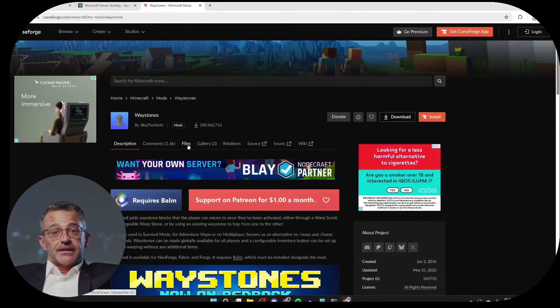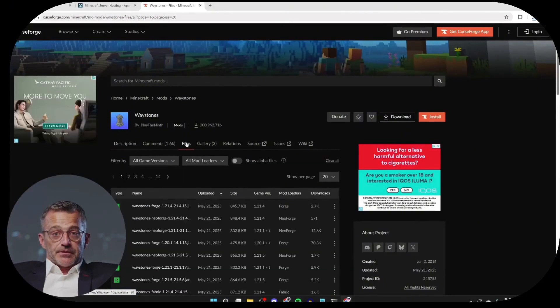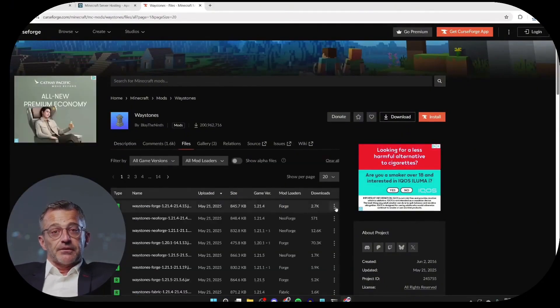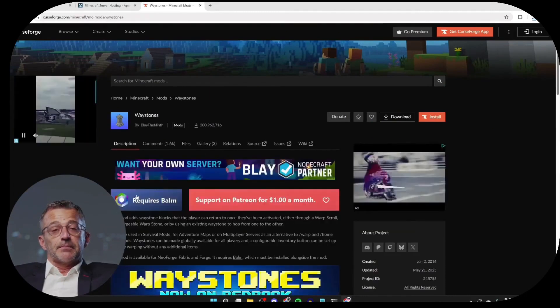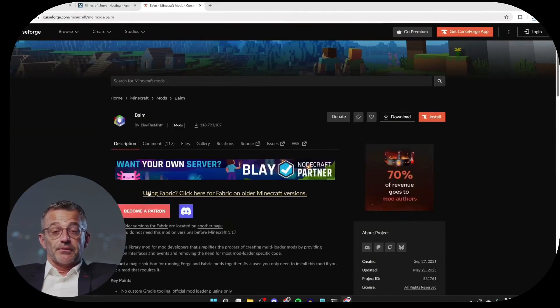While I'm at it, I'll also grab a mod to show that it works. So I'll get one for version 1.20.4. This requires Balm, so I'll download that as well.